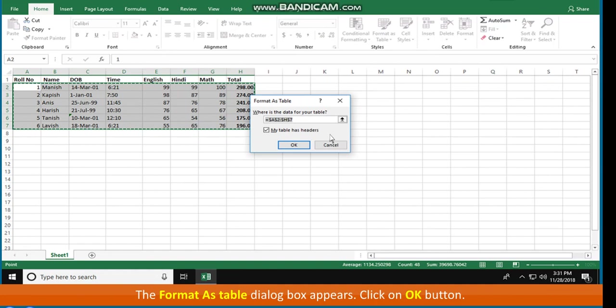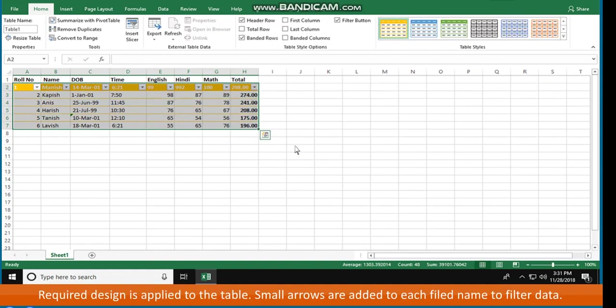Click on OK button. Required design is applied to the table. Small arrows are added to each field name to filter data.